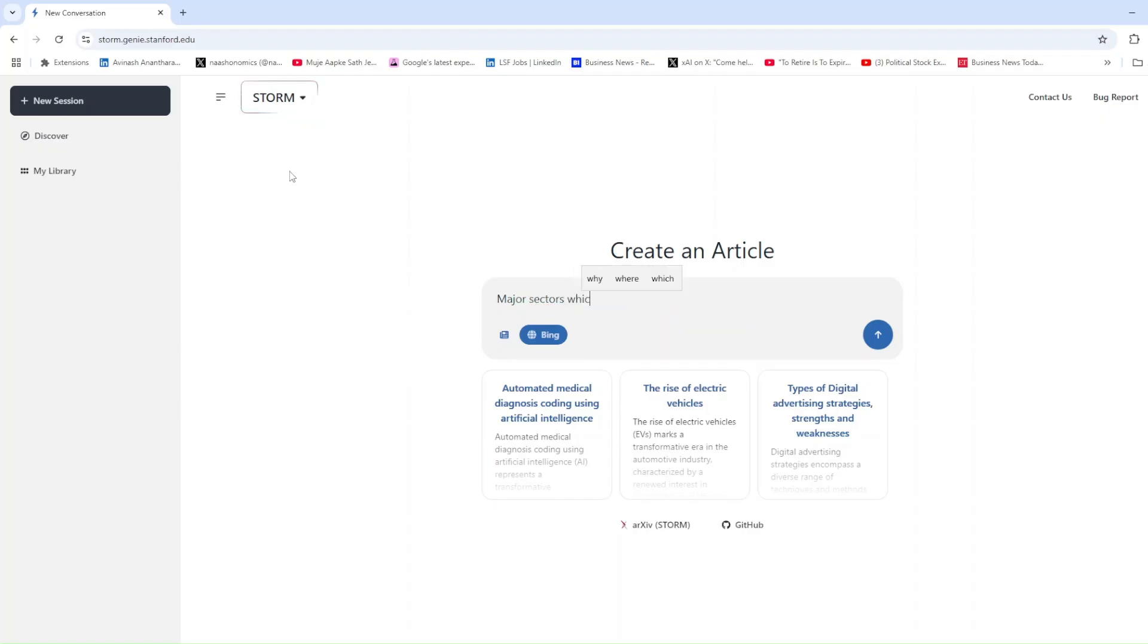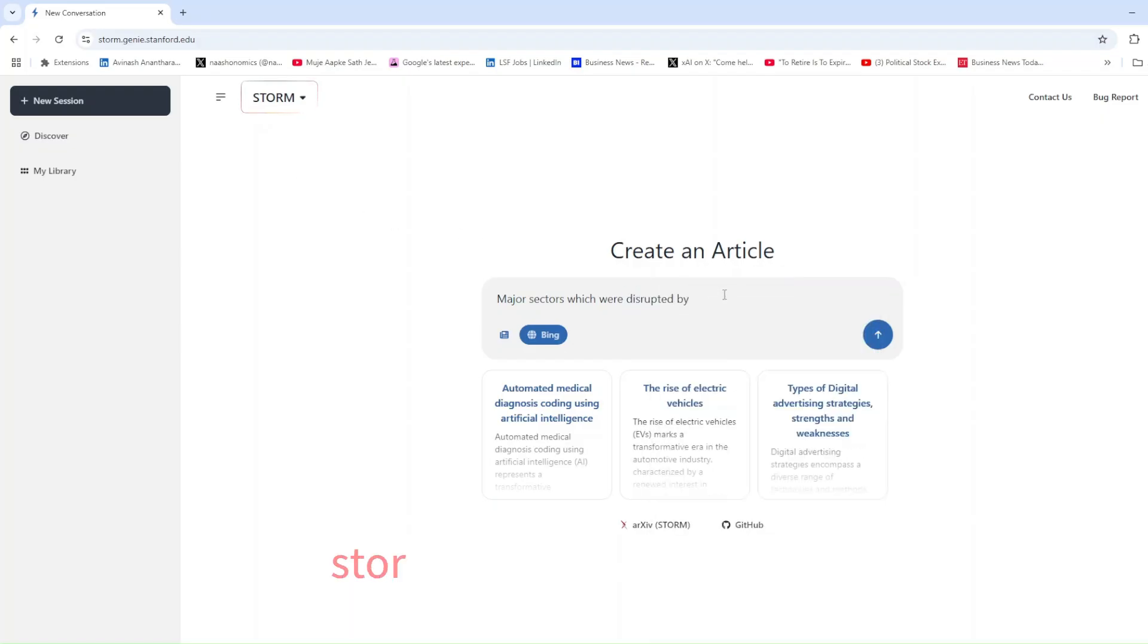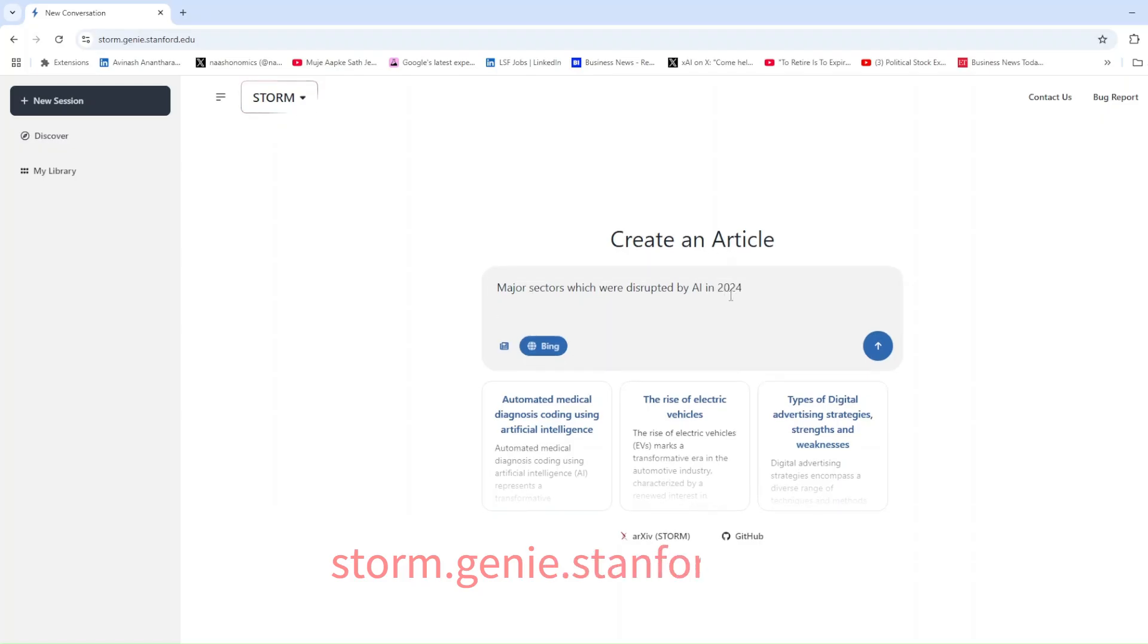Storm is a free research tool available to everyone. With just a Google account, you can log in and dive into its powerful capabilities at storm.genie.stanford.edu.